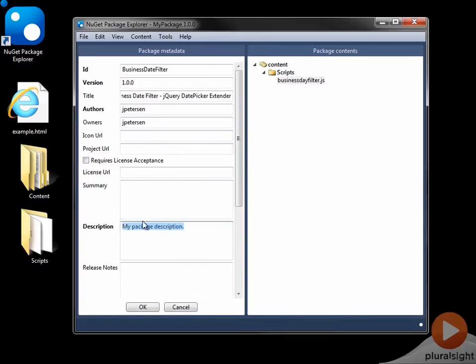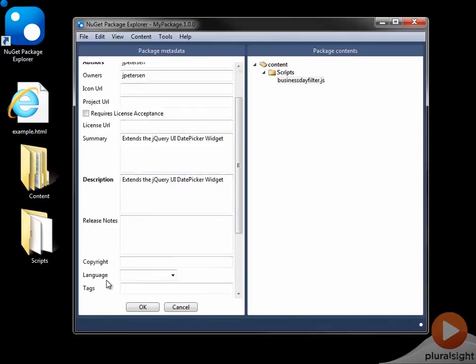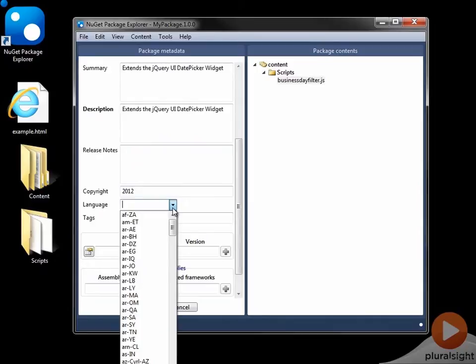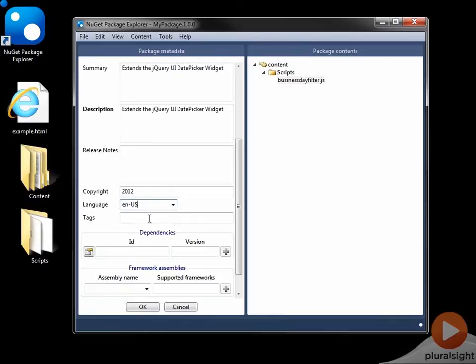I'll just type extends the jQuery UI date picker widget. And I suppose I can make that for the summary as well. We can add release notes. We can add a copyright date if we wish. We can also specify a language, so English, US.